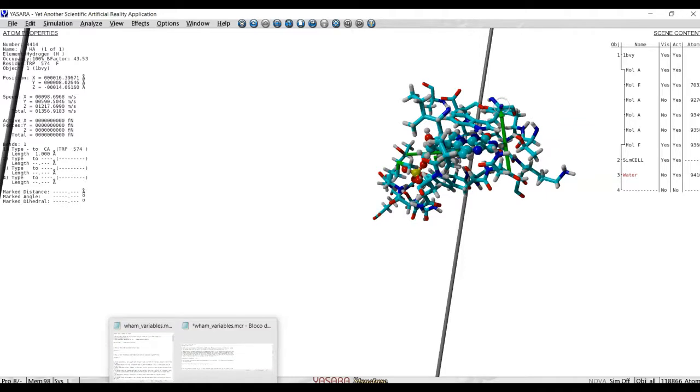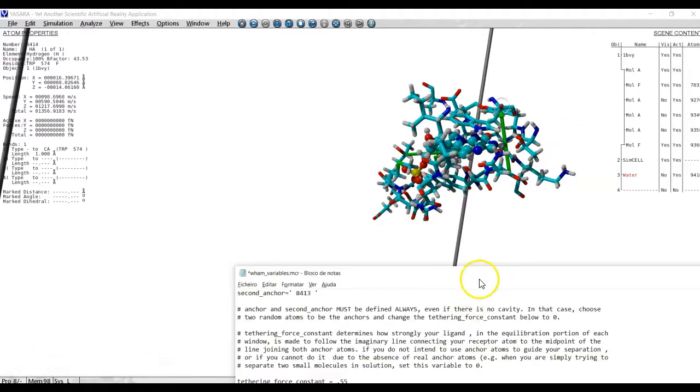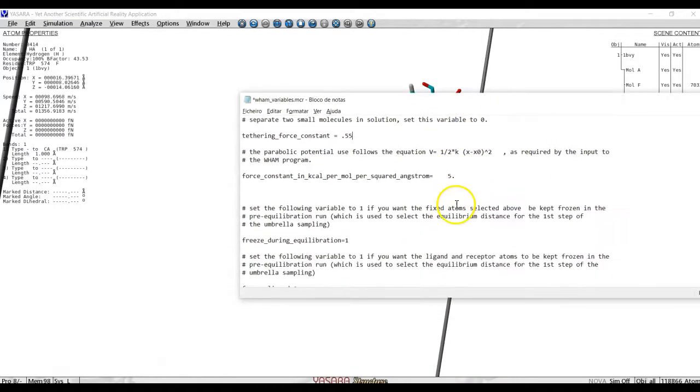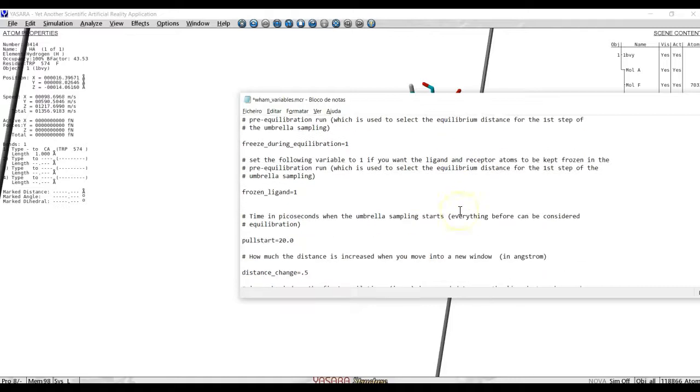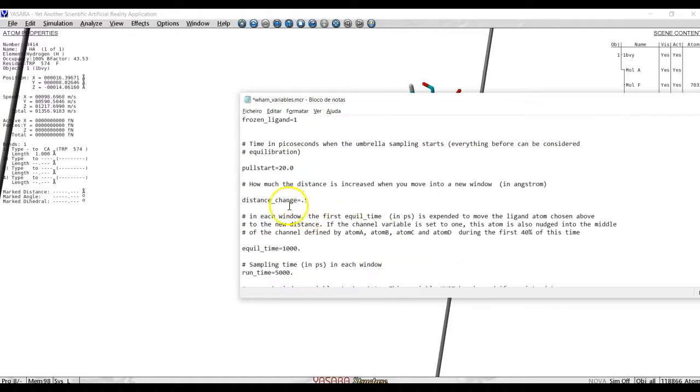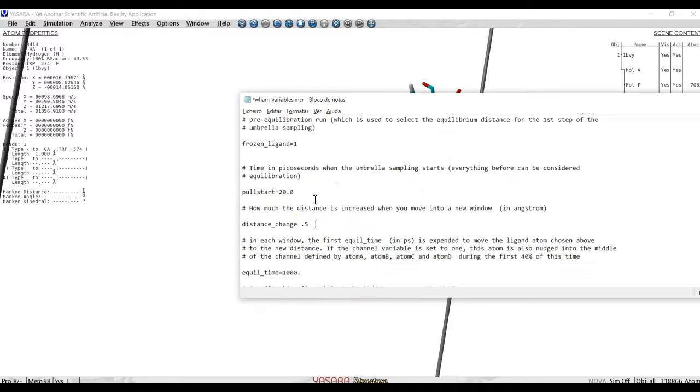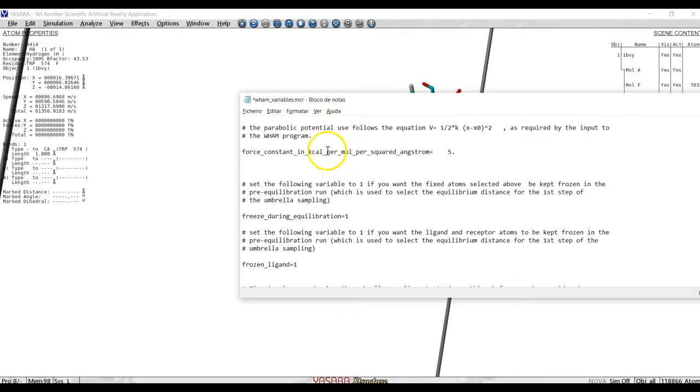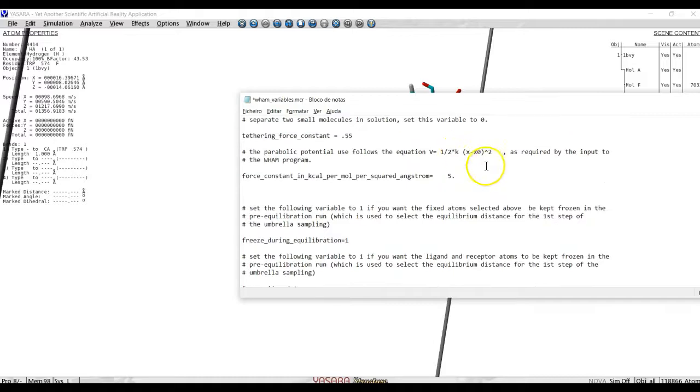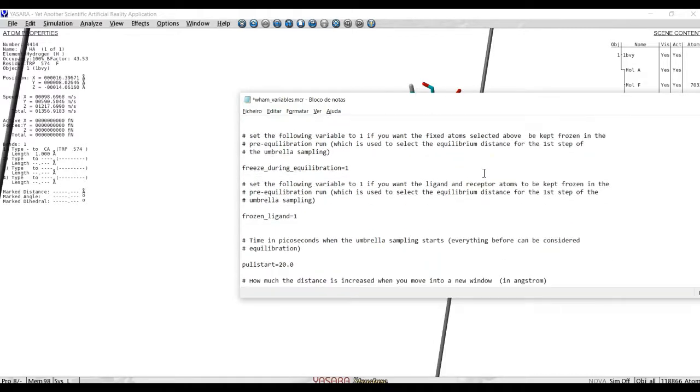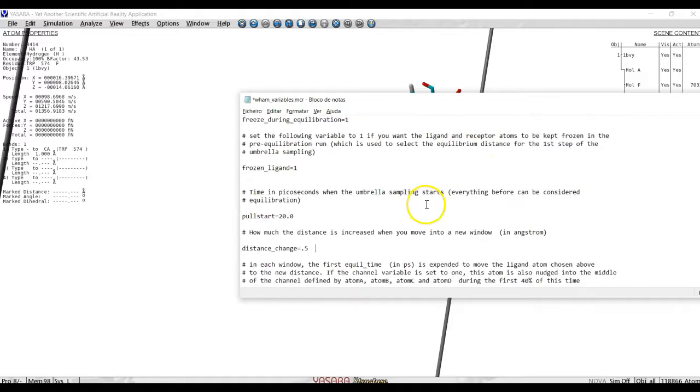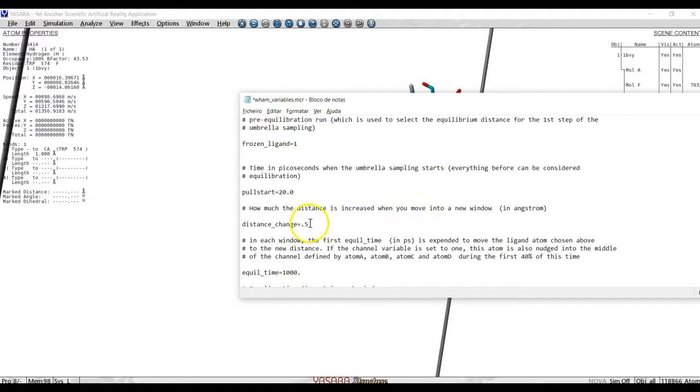Usually more than one angstrom is not wise. We define it here as in distance change. The larger the number of the distance change we select, then the looser we have to select the force constant of the spring. Usually, I take this force constant between 5 and 10 kcal per square angstrom. And I take this distance change about 0.5 at a time.